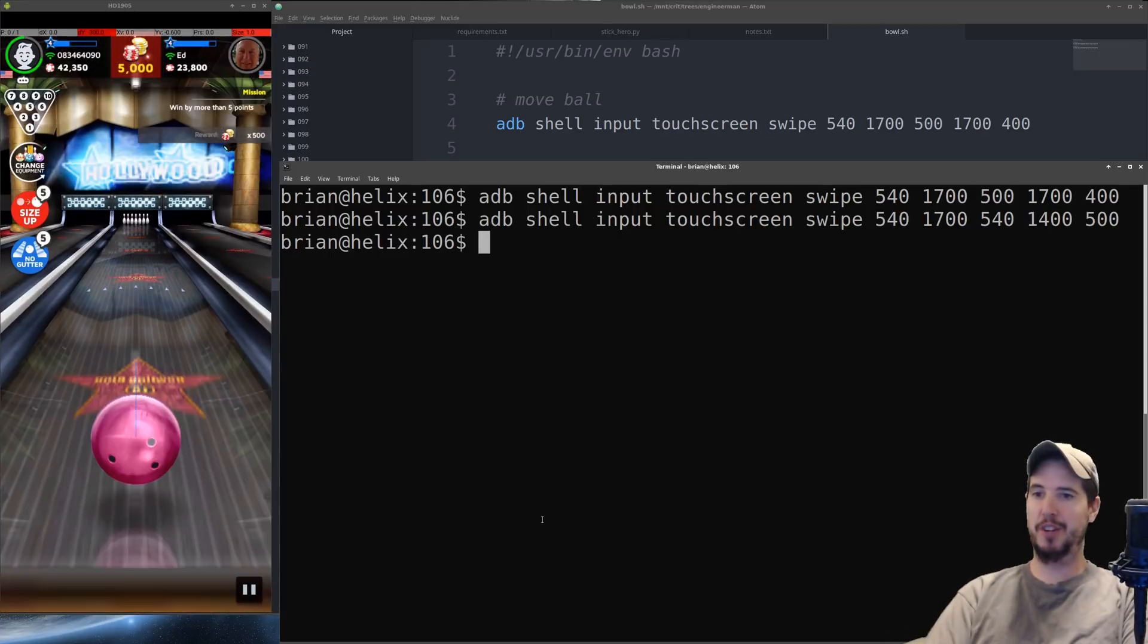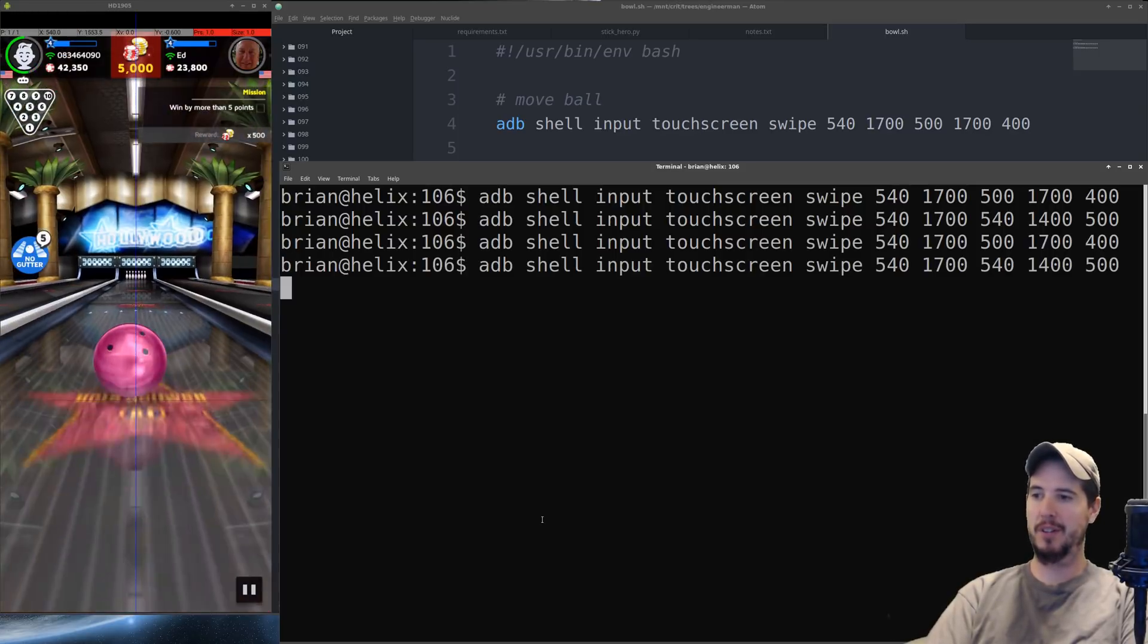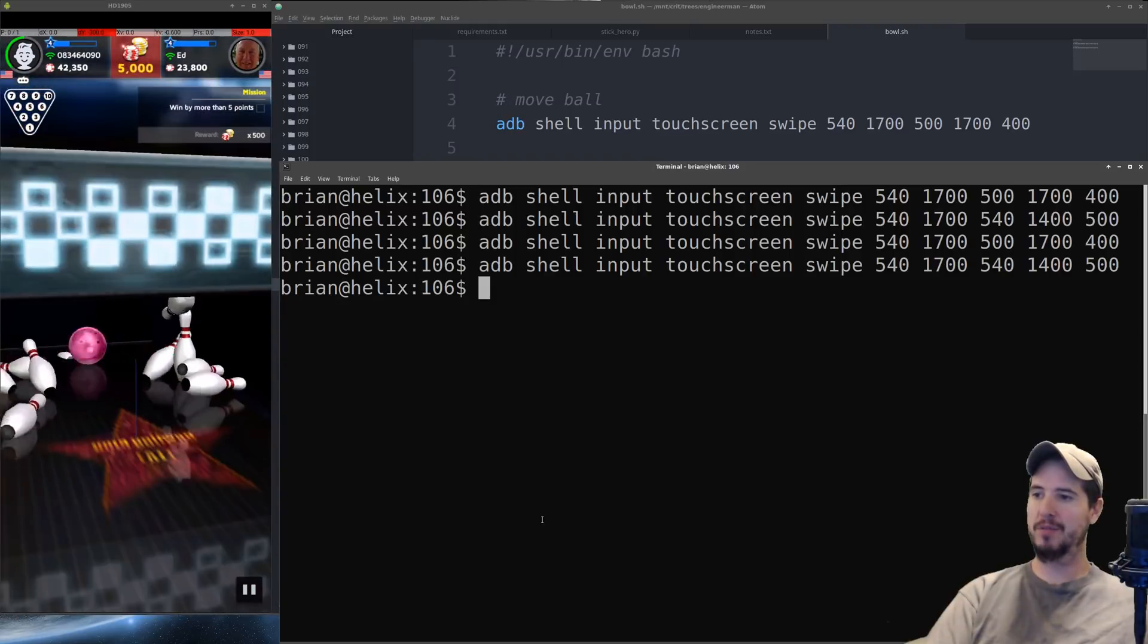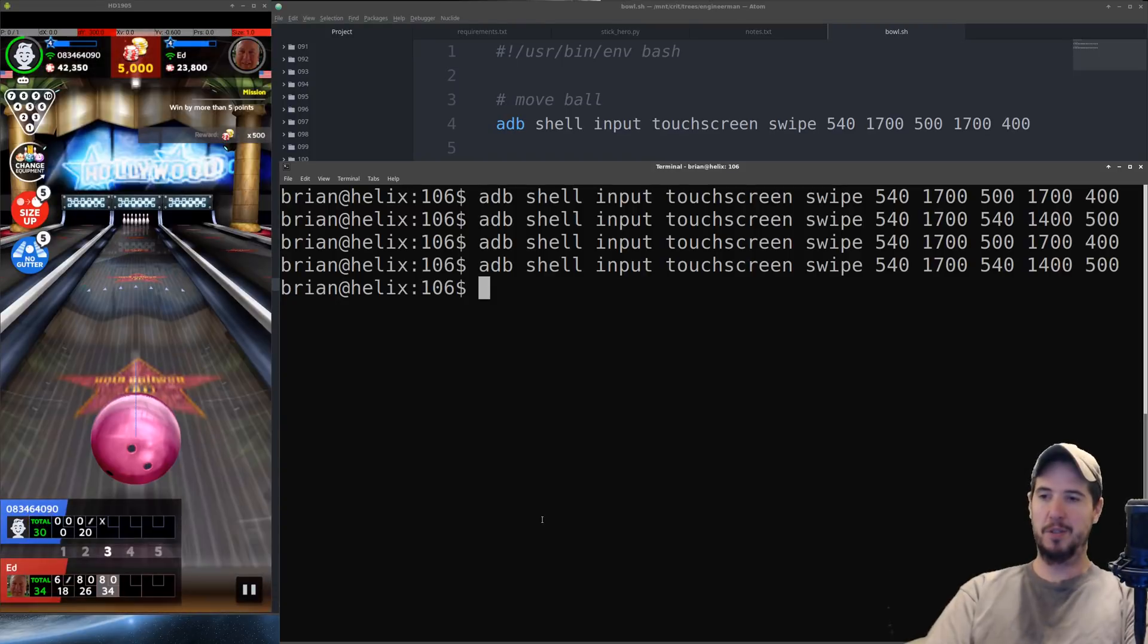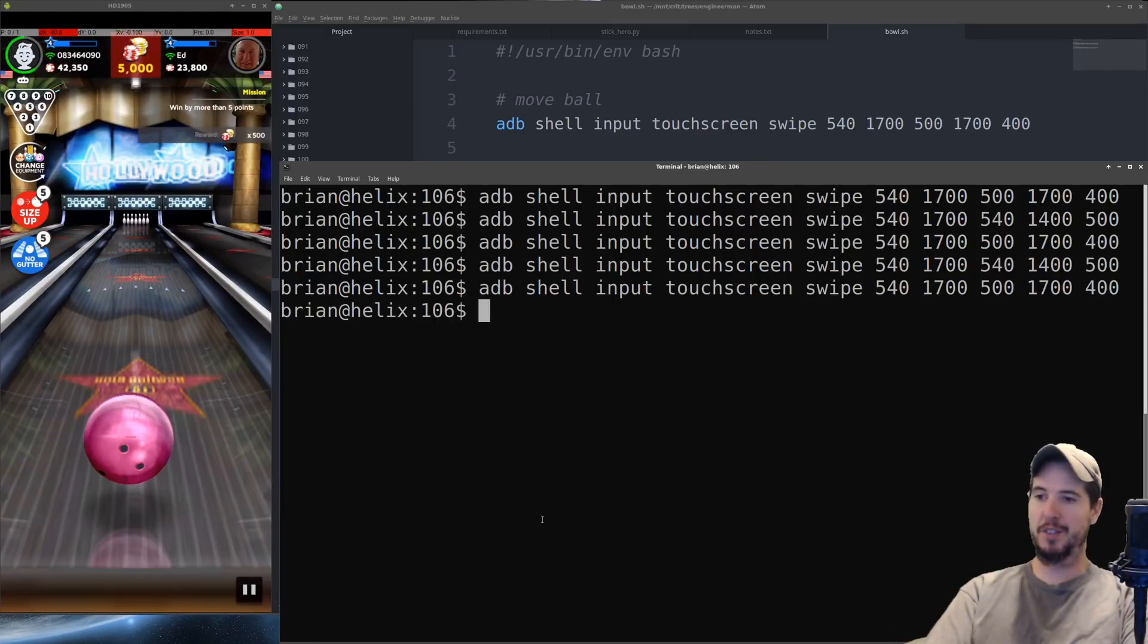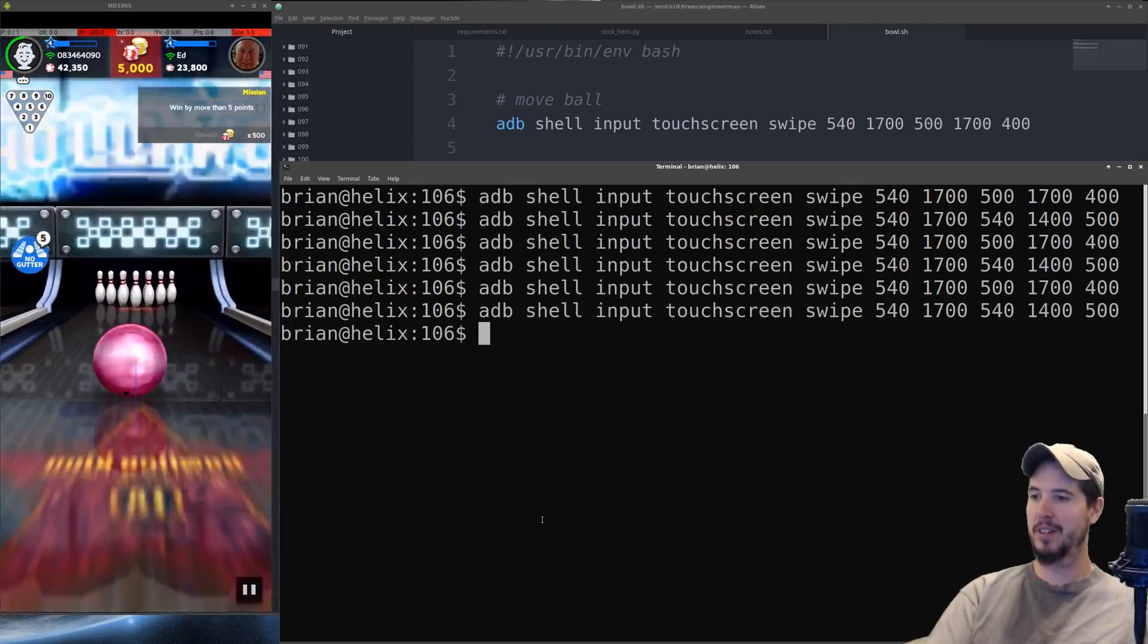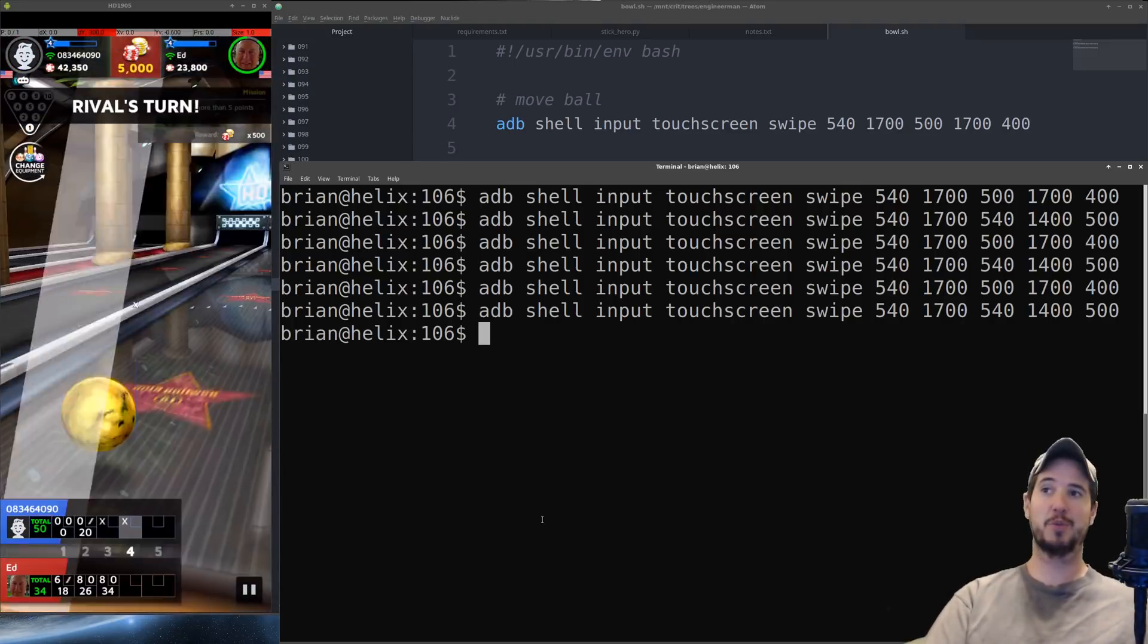So it's our turn again. Let's try our commands again. So we'll move the ball and then we'll throw the ball and we'll see if we get a strike. And we did. Two in a row now. So it's our turn again. Let's just try it a third time just to see if it's working consistently. So we moved it over 40 pixels and then we'll send the ball down the lane and another strike. Perfect. Everything's working.